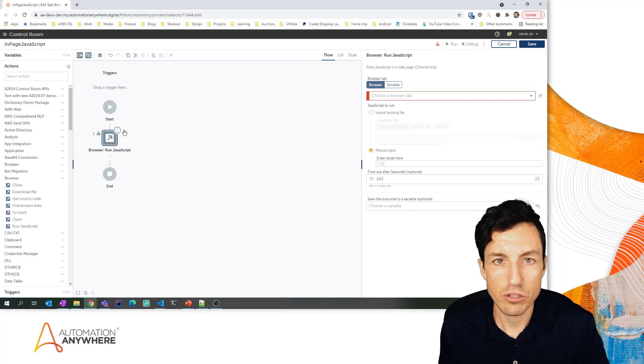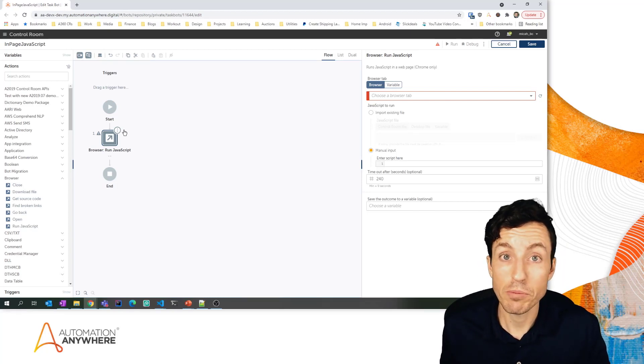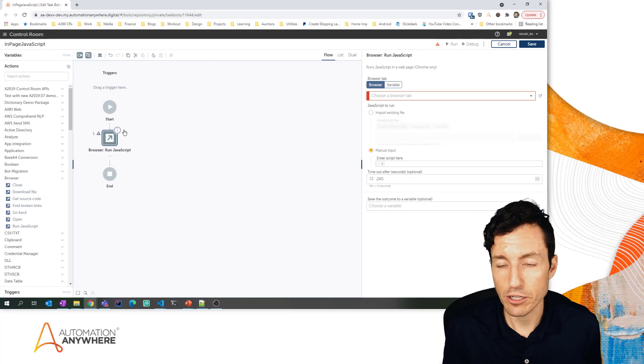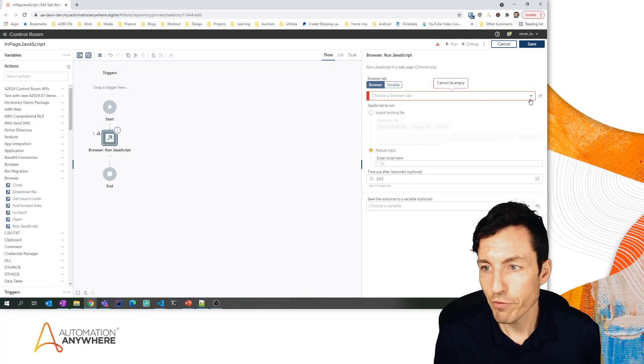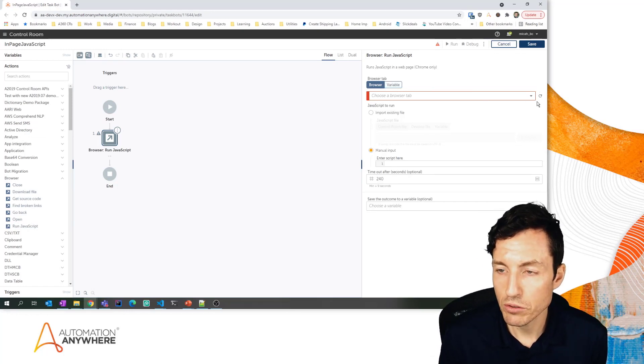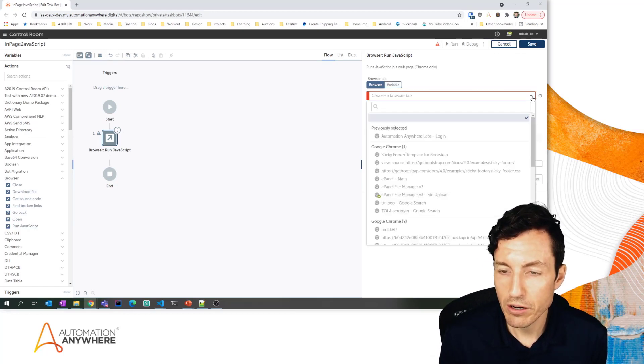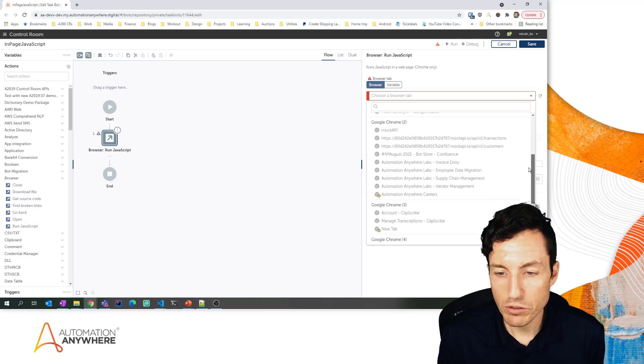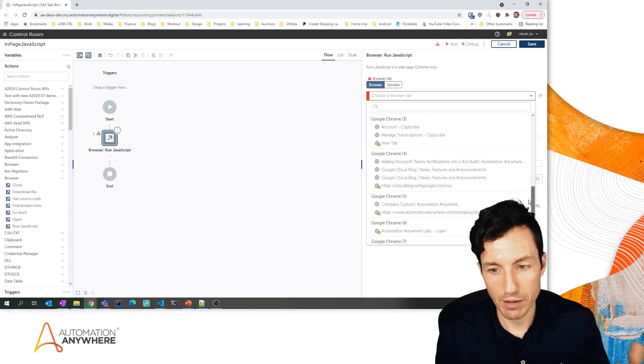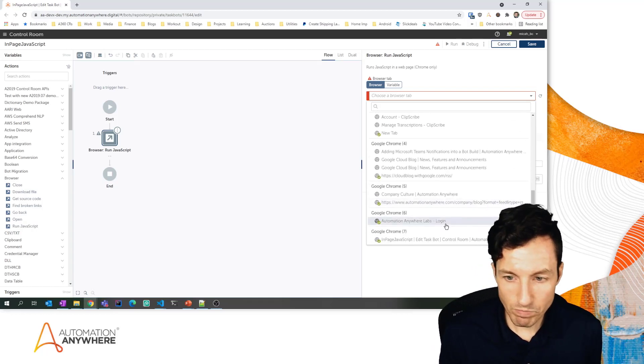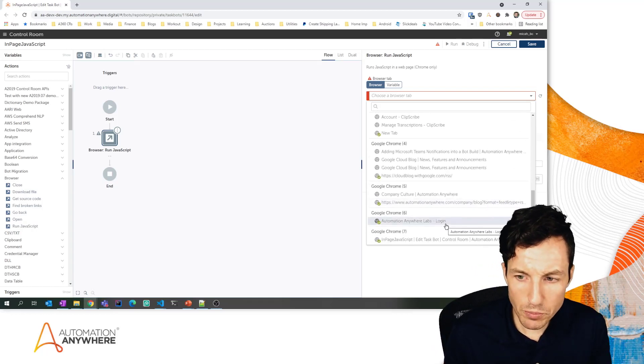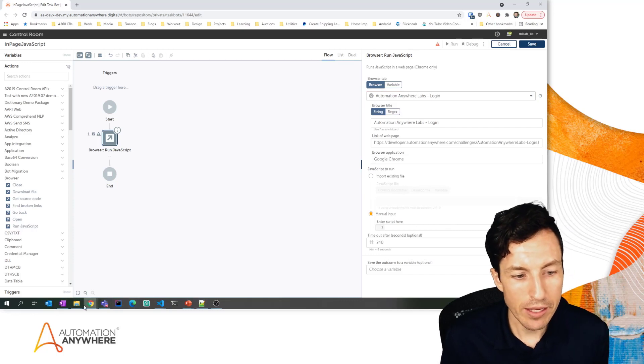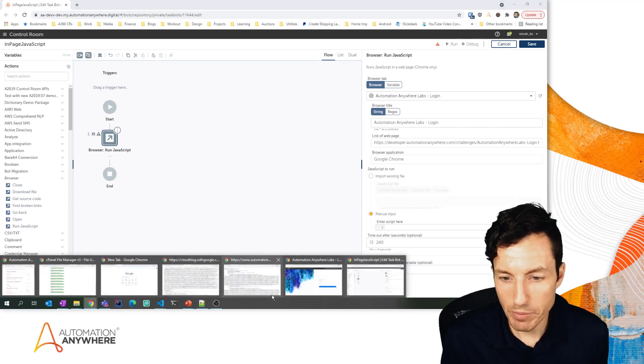The first thing I'm going to do is click this refresh windows icon here. I want to pull back all the windows, or the browser tabs I should say, that are open on my machine. The one specifically I'm going to be looking for is this Automation Anywhere login.